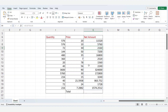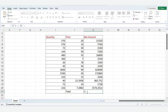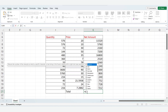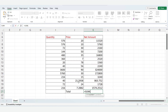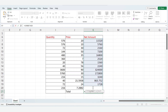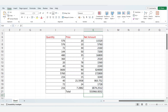To calculate the total amount, type is equal to Sum. Choose sum. Select net amount values. Click enter. Total is calculated.